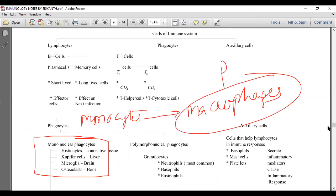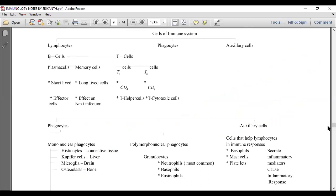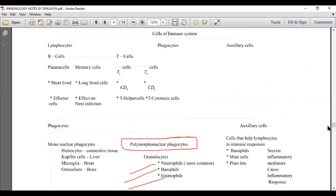Phagocytosis is carried out by macrophages in areolar or connective tissue, where we call them histiocytes or wandering macrophages. In the liver they are Kupffer cells, in the brain microglial cells, in the bone osteoclast cells, in the lungs alveolar cells — all performing phagocytosis. For polymorphonuclear phagocytes — neutrophils, basophils, eosinophils — since neutrophils make up about 62% of granulocytes, we give credit for polymorphonuclear phagocyte activity mainly to neutrophils.